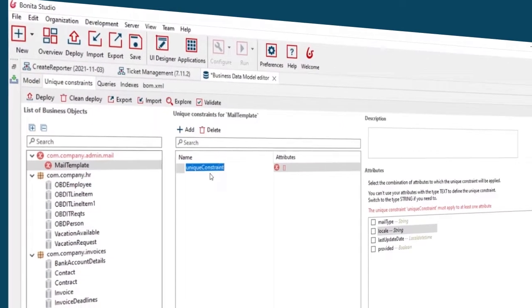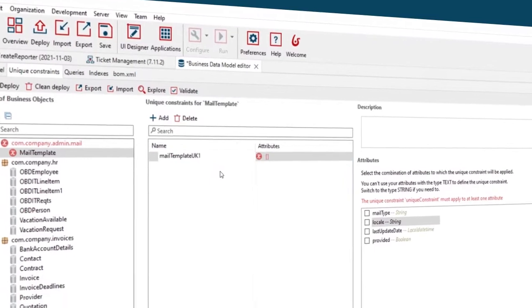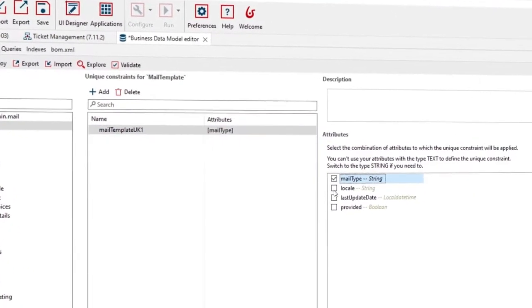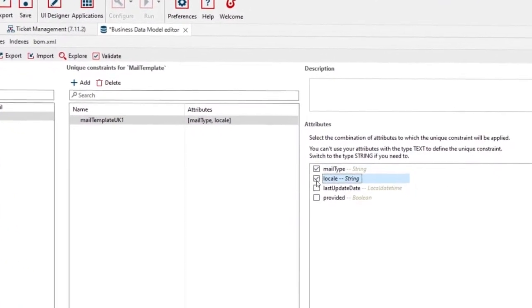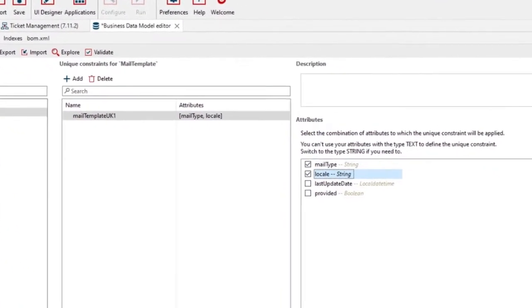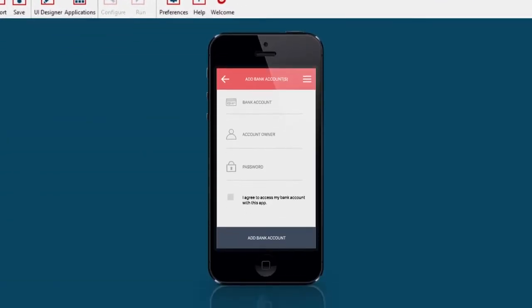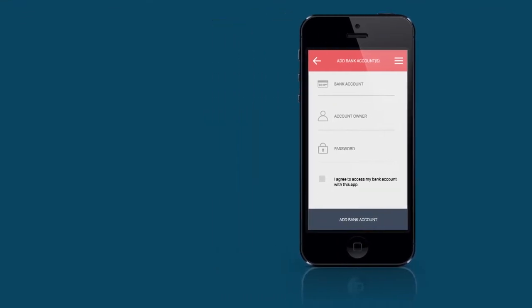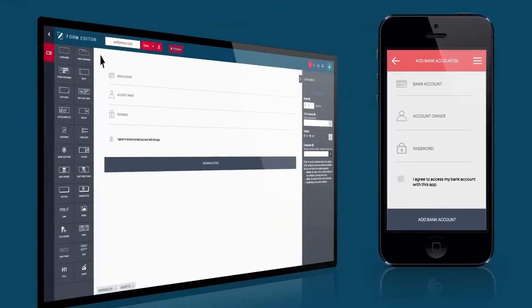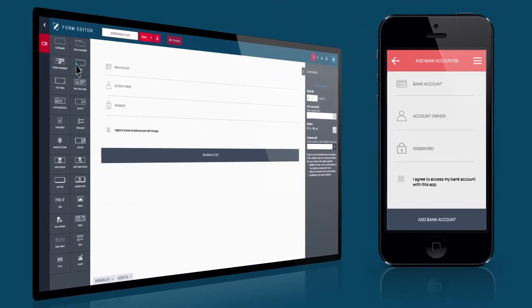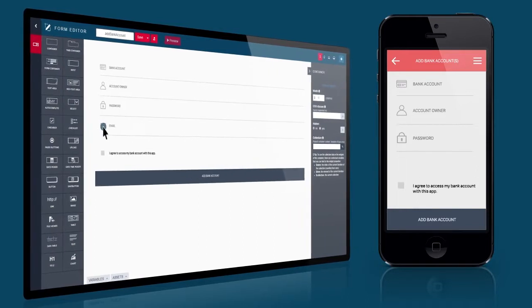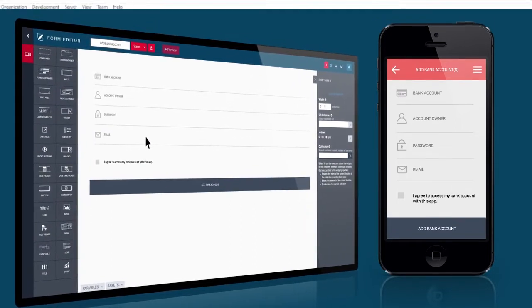Visually map your business data model, define access rights, and create case-centric apps. Design responsive user interfaces and connect them to your business processes and data to create highly personalized customer experiences.